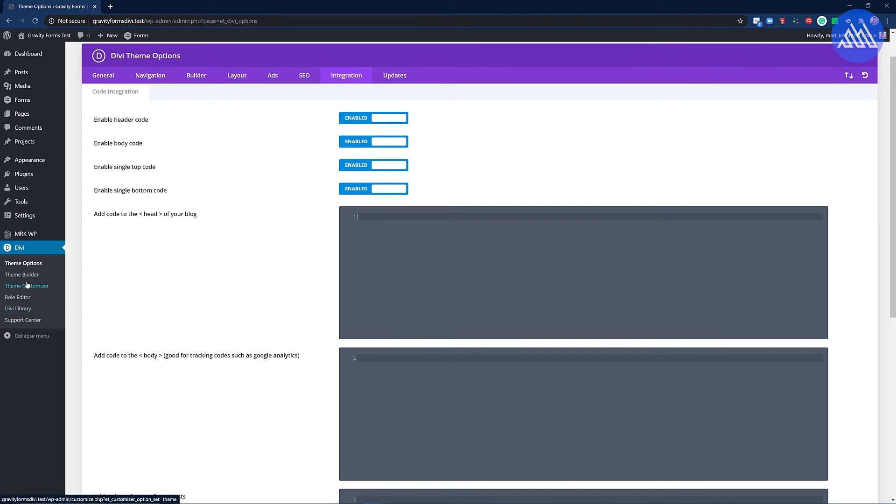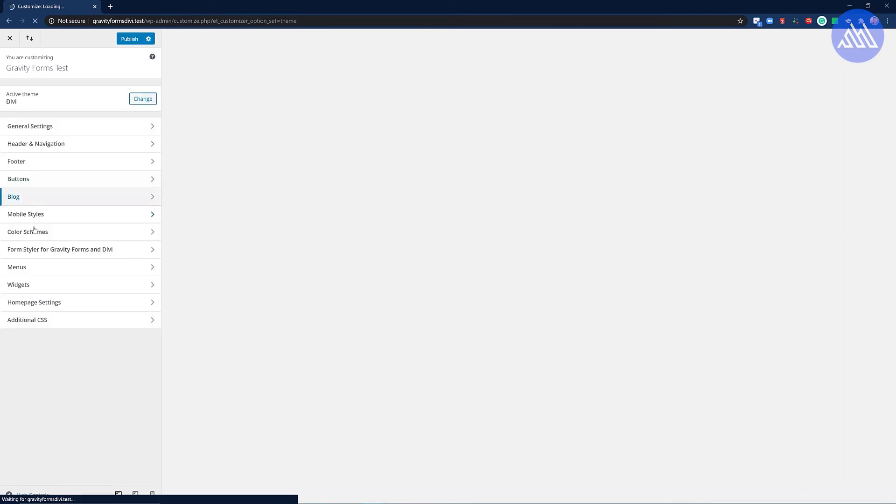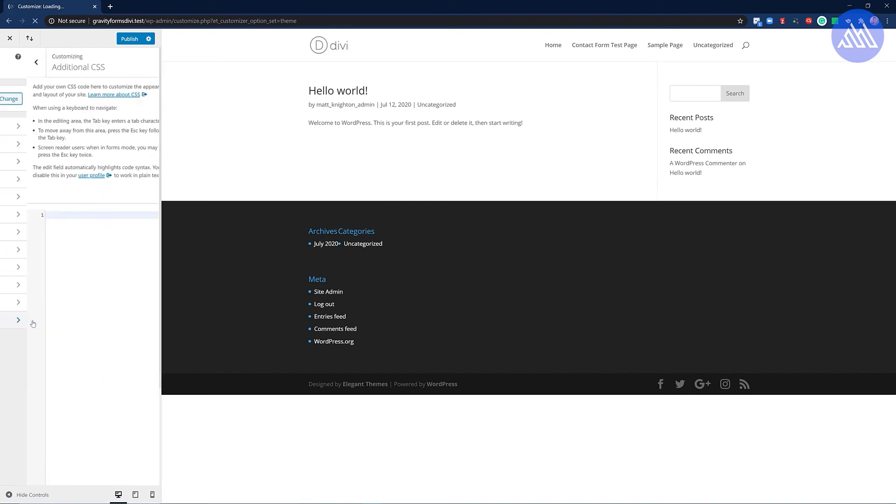The other one you can do as well is by going to theme customizer and inside the theme customizer you can also set the CSS. So you can click on additional CSS here, paste it there like so, click publish and that will also give you the coloring of your placeholder across all pages for your gravity forms and anything else that's using placeholders for that matter.